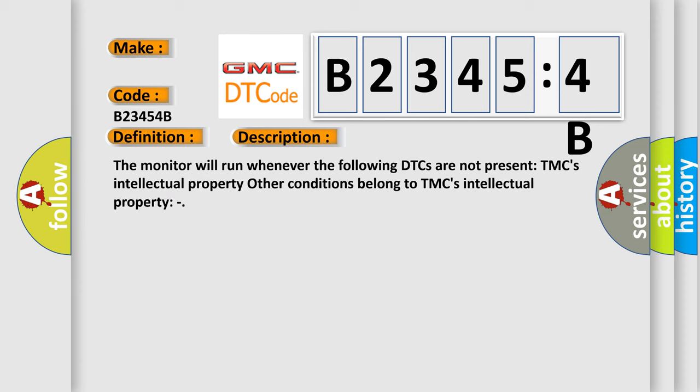The monitor will run whenever the following DTCs are not present. TMC's intellectual property. Other conditions belong to TMC's intellectual property.